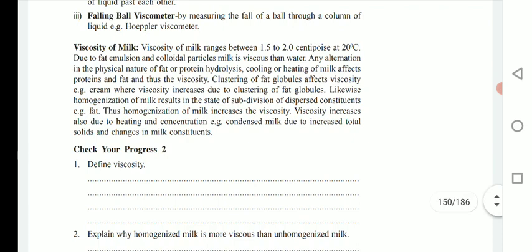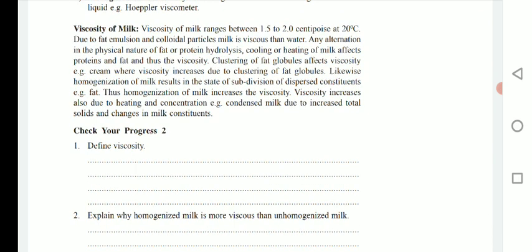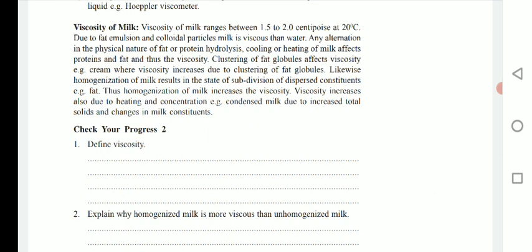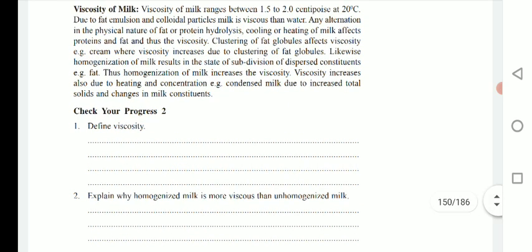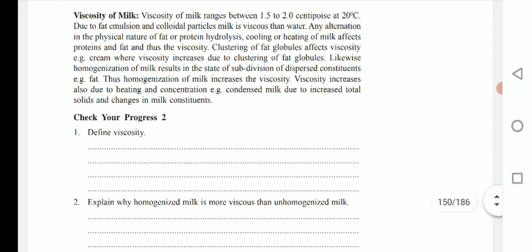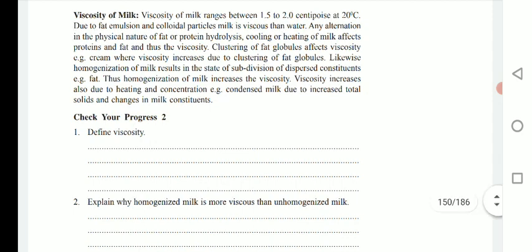Cream is more viscous than raw milk due to fat globules accumulating in cream. Likewise, homogenization of milk results in a state of subdivision of dispersed constituents such as fat, thus increasing viscosity. Viscosity also increases due to heating and concentration — for example, condensed milk — due to increases in total solids. When heat is applied to milk, the water content evaporates and the solid material condenses, making milk more viscous than raw milk.